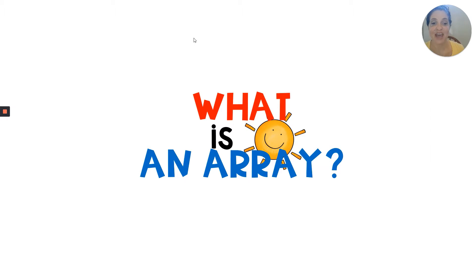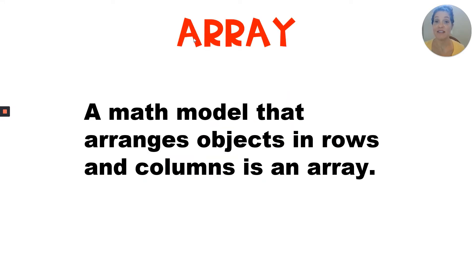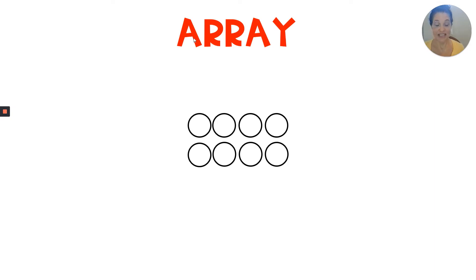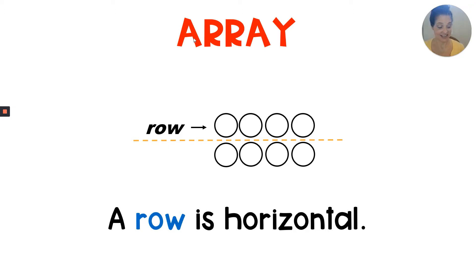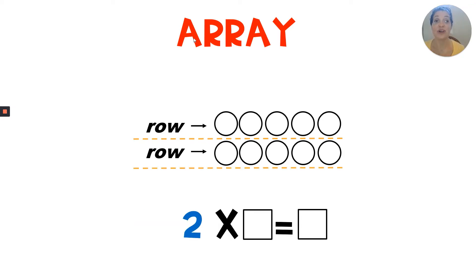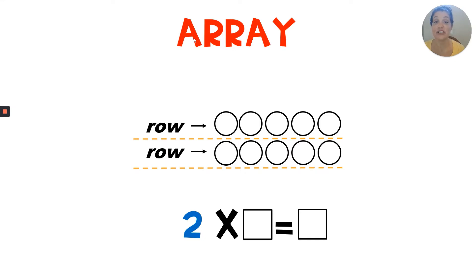Our first vocabulary word is array. What is an array? Well, a math model that arranges objects in rows and columns is an array. Here's an example. This array has rows. A row is horizontal. It goes from side to side. Here's one row, two rows. Notice how the number two is the number of rows and it corresponds to the first factor in the multiplication equation below. The first factor represents the number of rows or the number of groups.